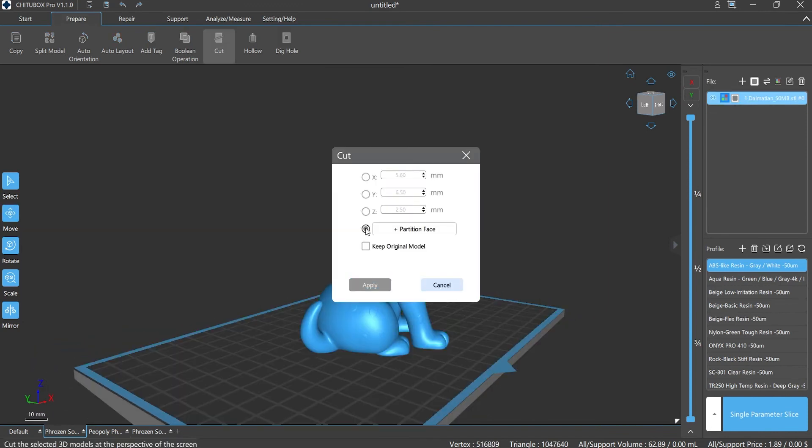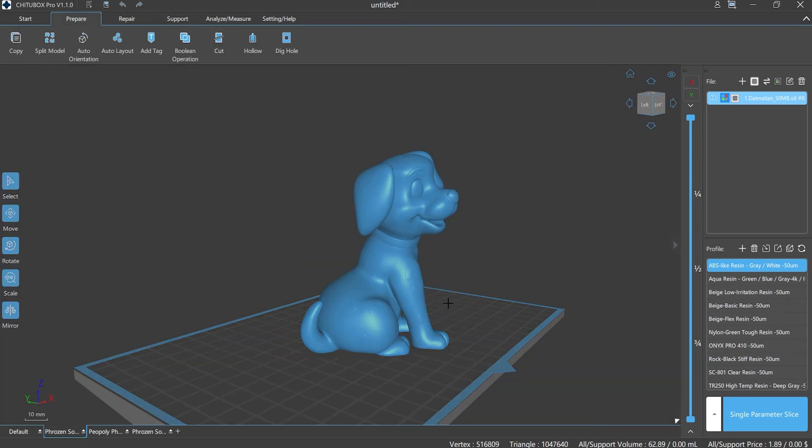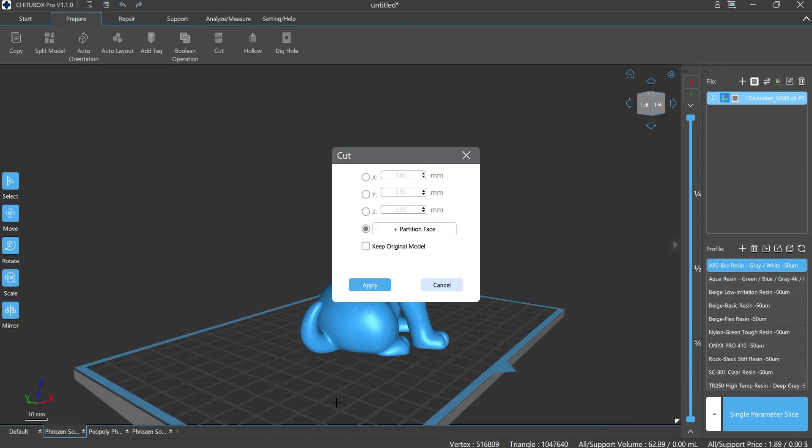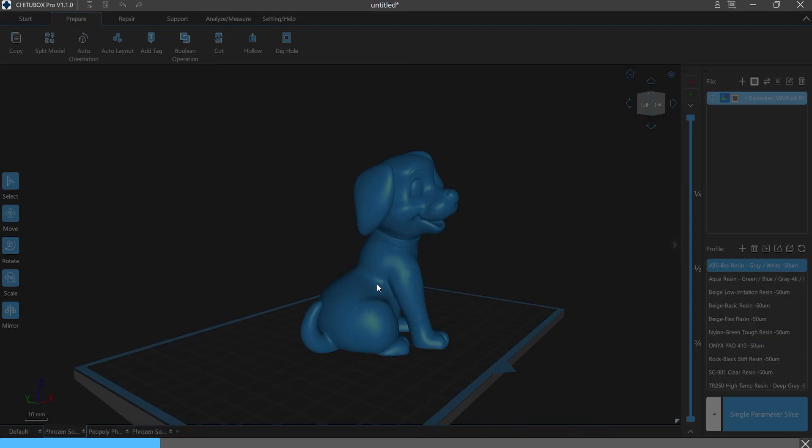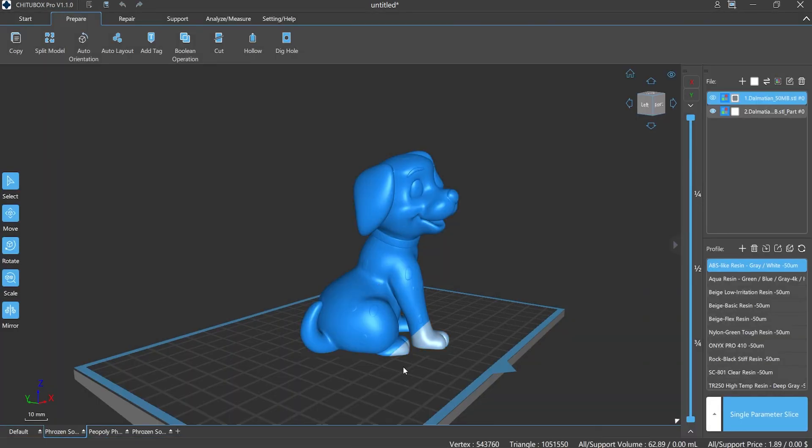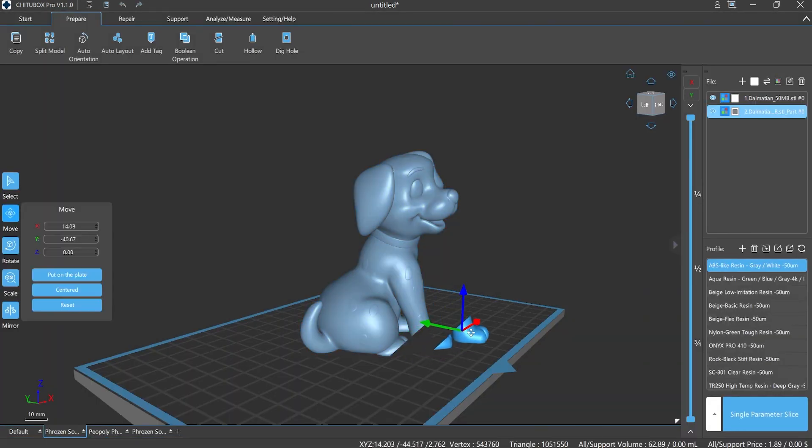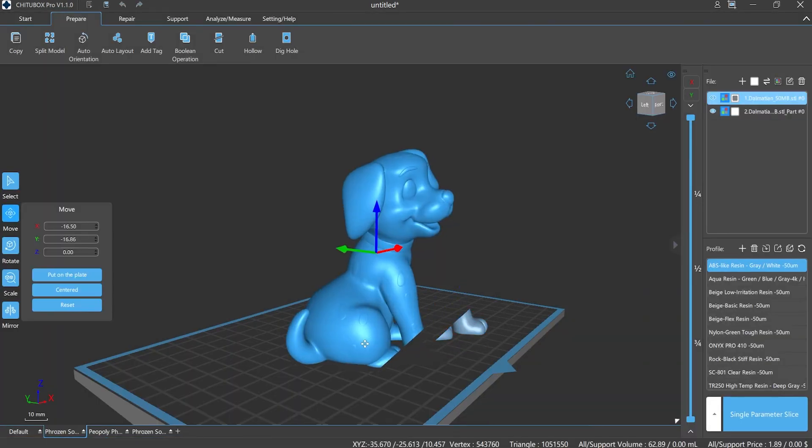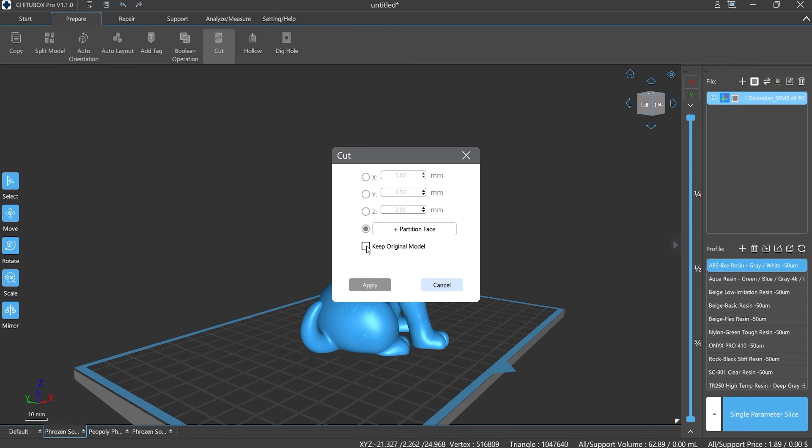Plus Partition Surface refers to customization. This function can be more convenient for us to cut the model and reduce the operation of adjusting repeatedly. Keep Original Model: preserve the original model when cutting.